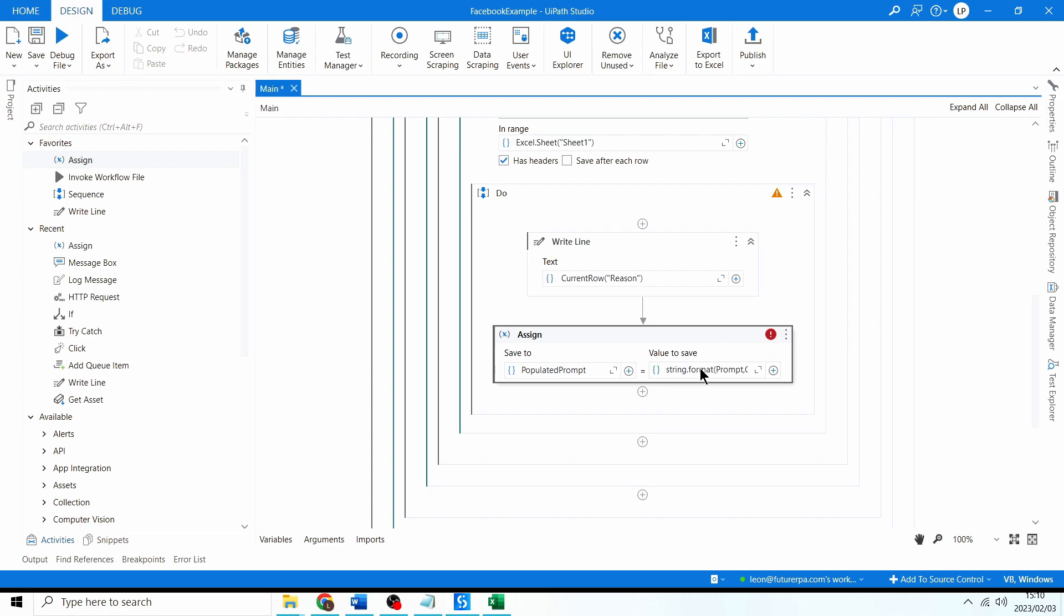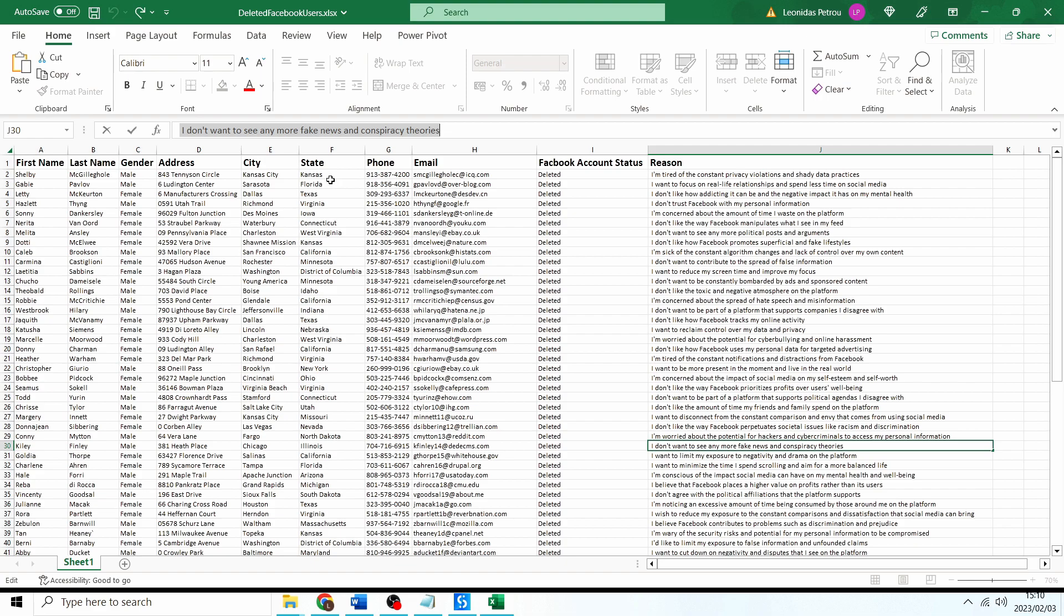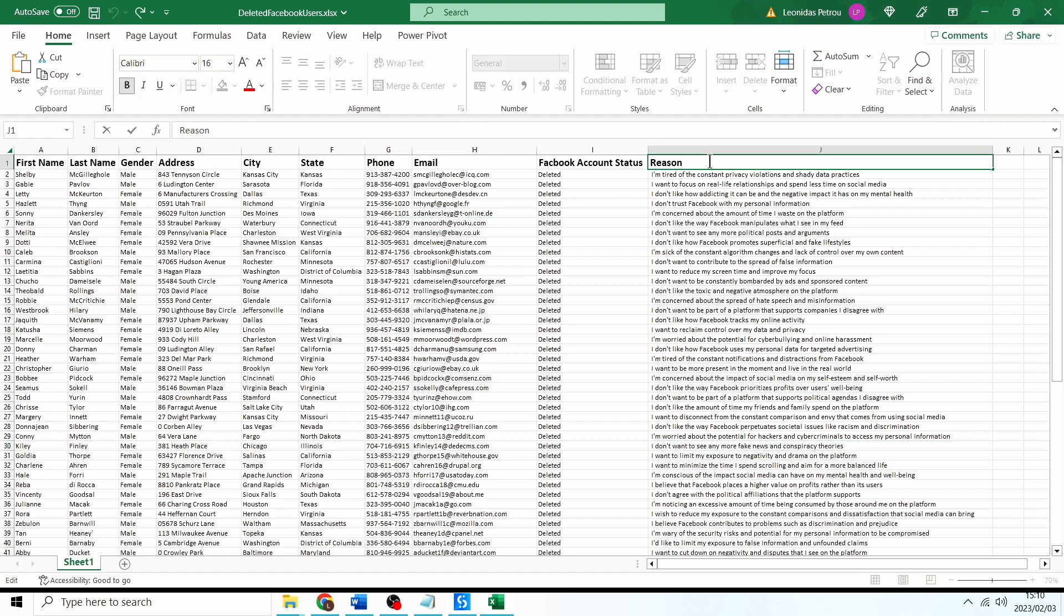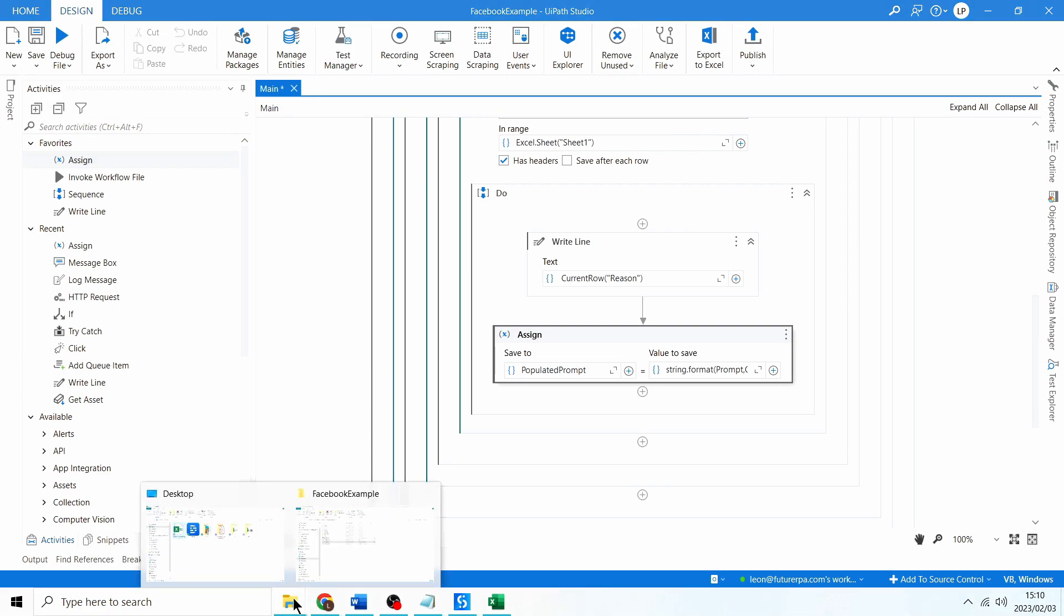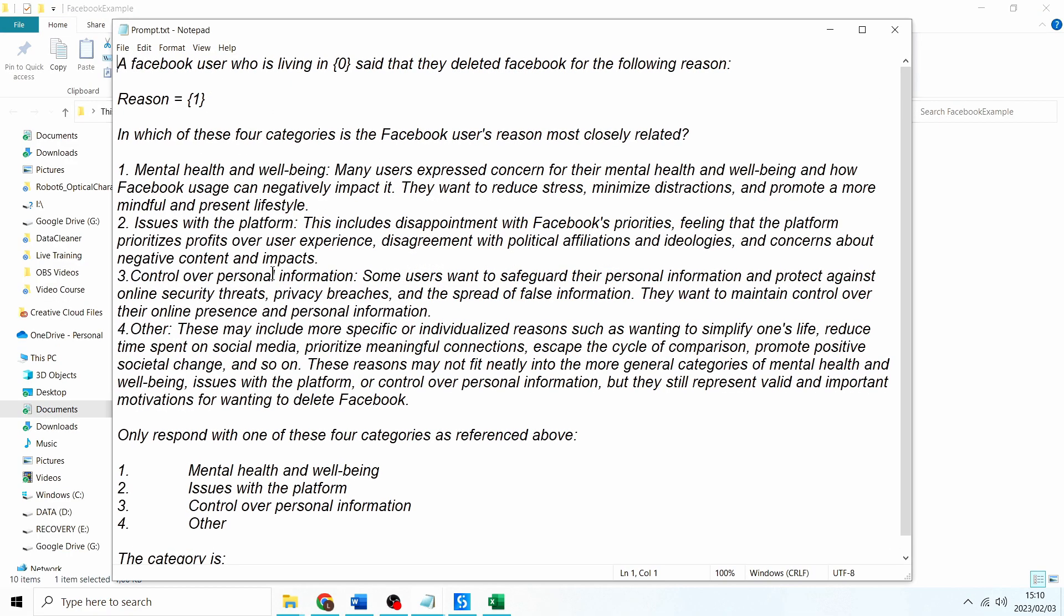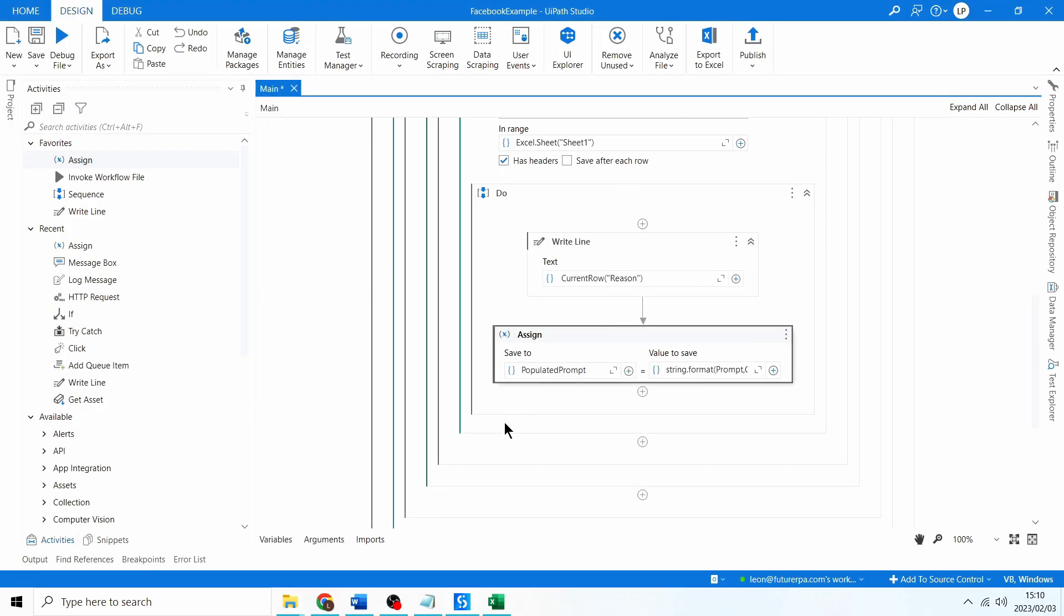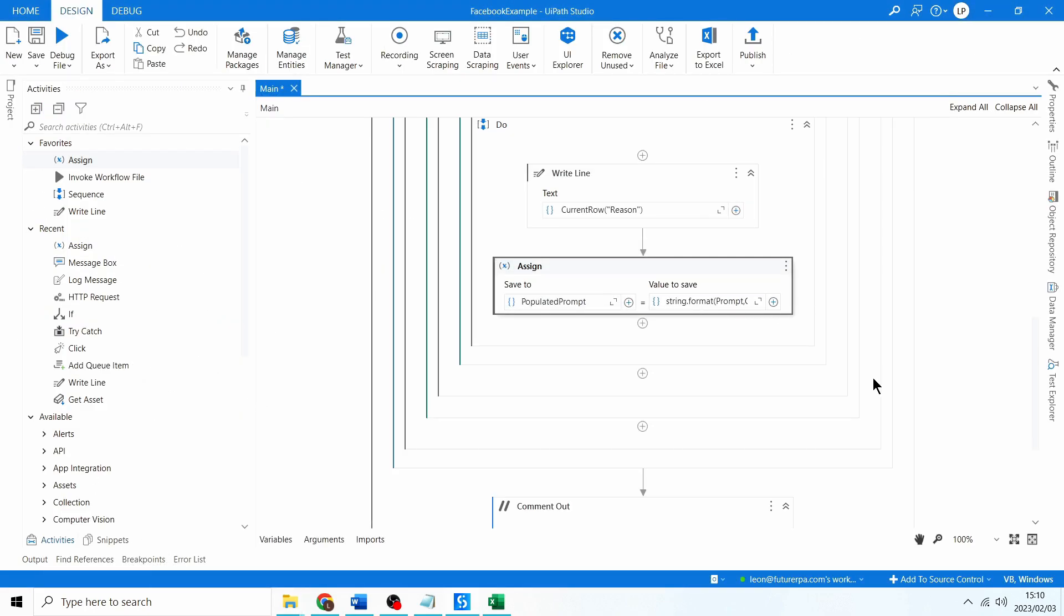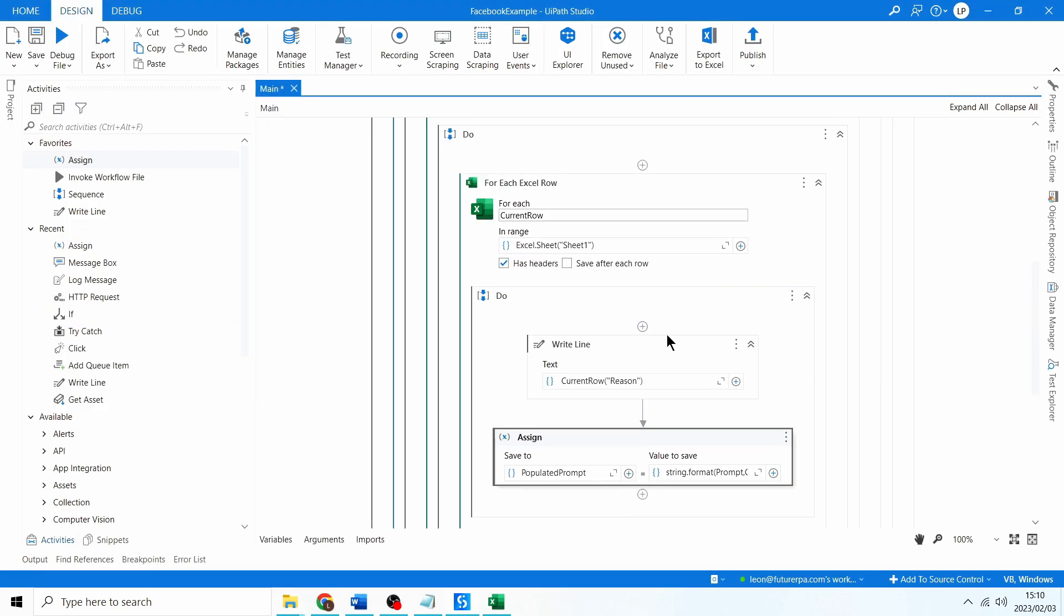And I'll press ok. So what this expression here is doing is it's putting the state into the zeroth index and the reason into the one index. Remember we're referencing the column name state and reason and it's putting it into our prompt into position 0 over here and reason 1 over here. So I want to close this. This should be fine so populated prompt.